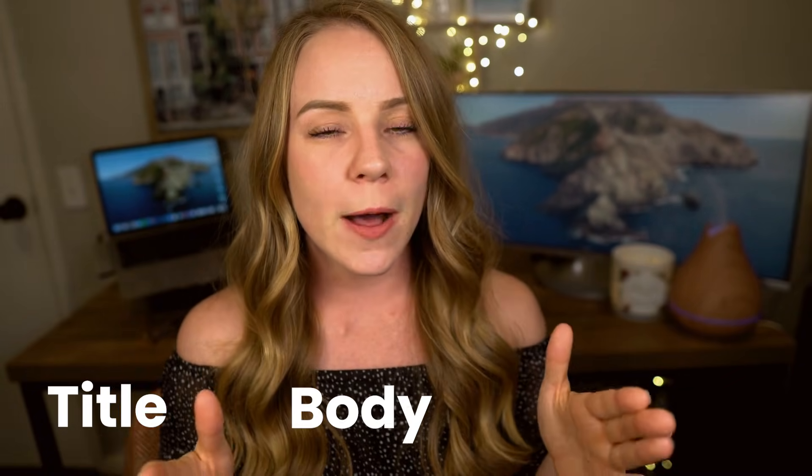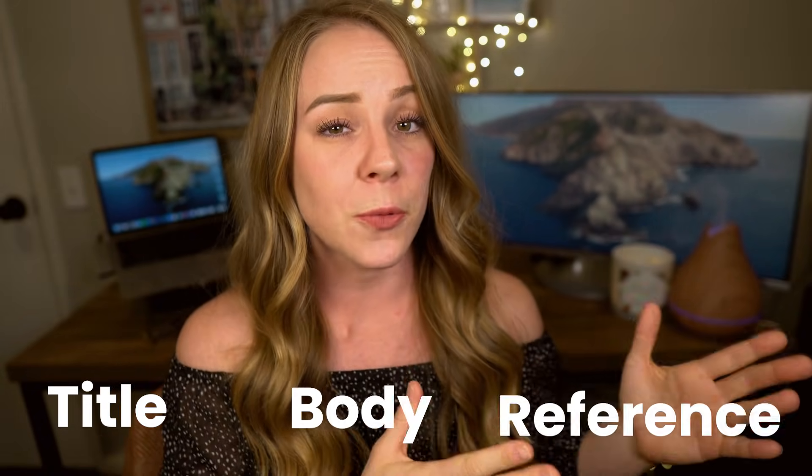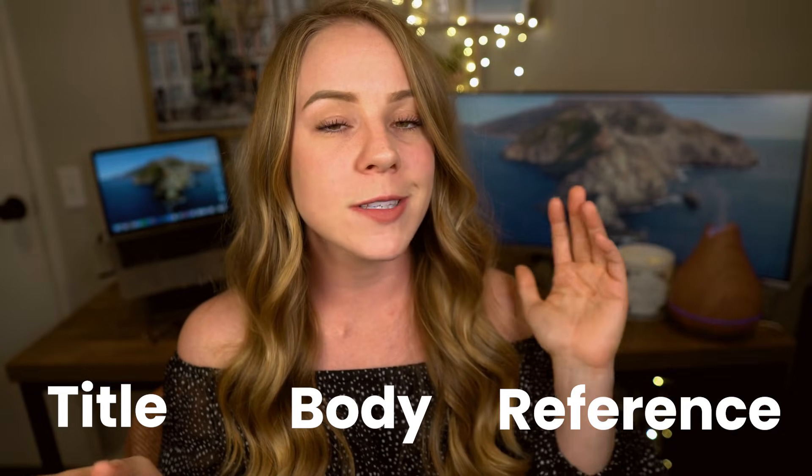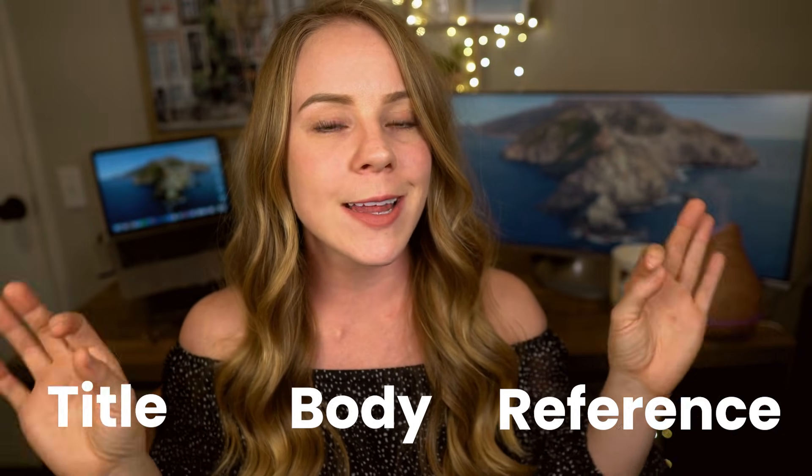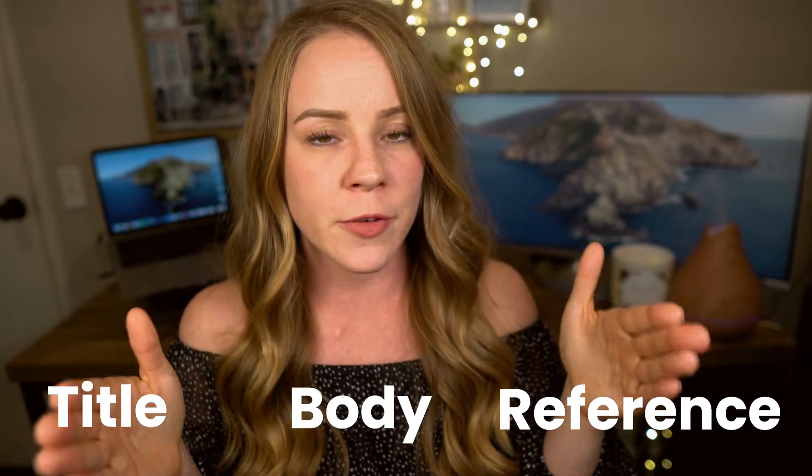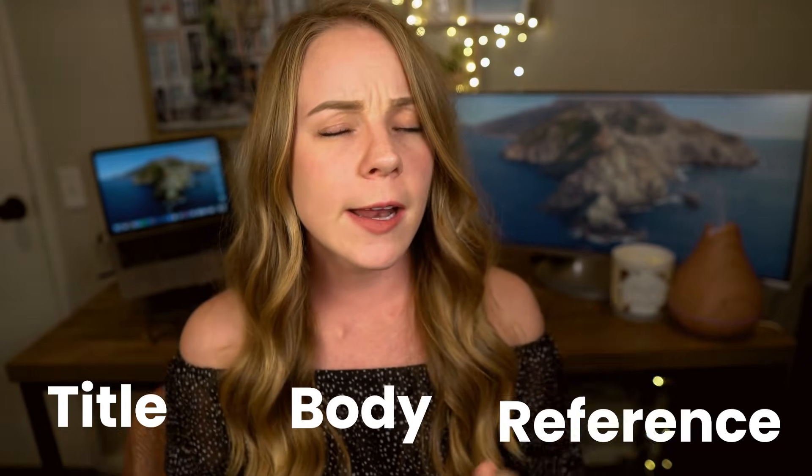So first things first, every APA PowerPoint is gonna be made up of three parts: your title slide, body slides, and reference slide. Think of the title slide and reference slide as the end caps to the body portion of your presentation, kind of like an APA paper. I'll make a quick note right here: if your presentation is supposed to be 10 slides long, please know that your title slide and your reference slide don't count towards those 10 slides. You're gonna need to create 10 slides of body slides in order to meet that count. Bummer, I know.